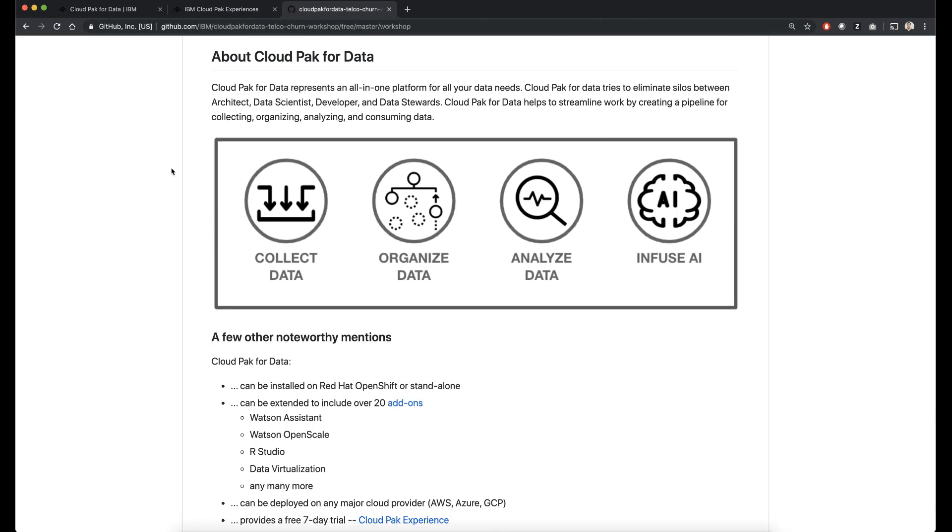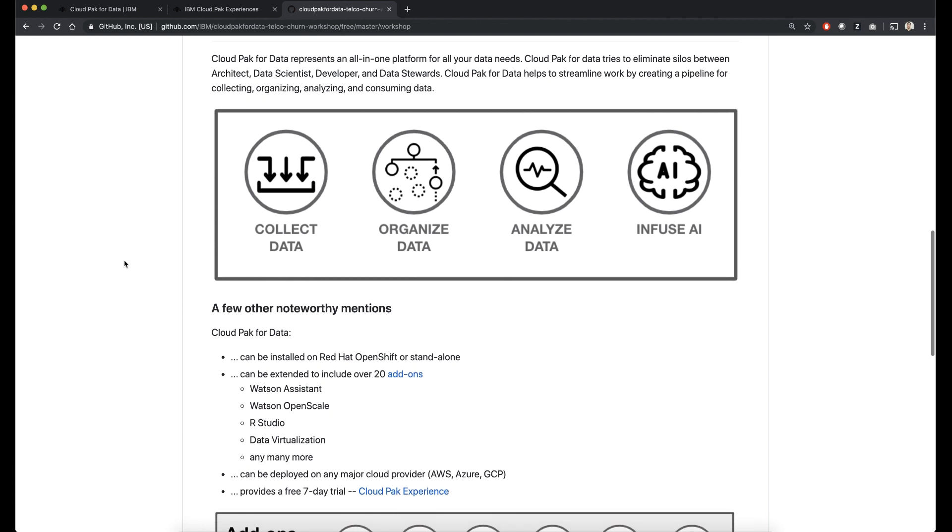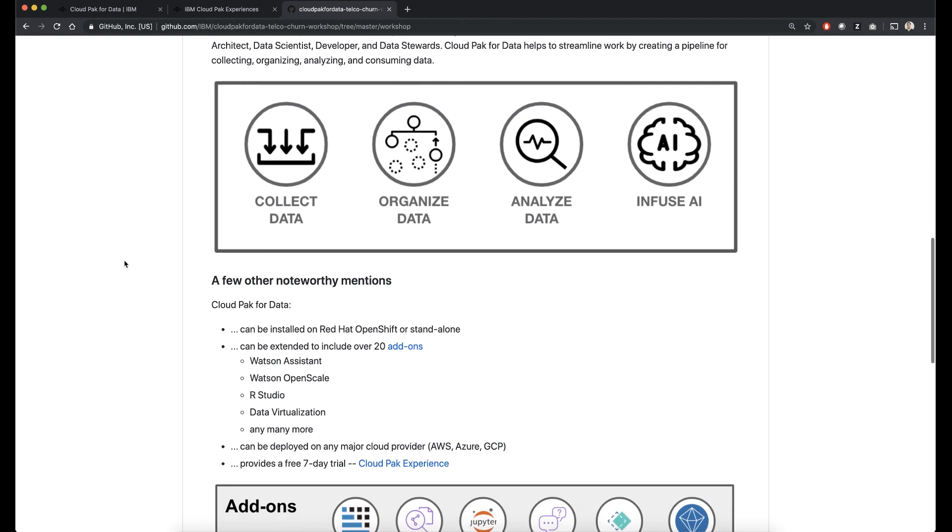Over here is our workshop that we go through in a different video where we use a lot of the tools available in Cloud Pak for Data.